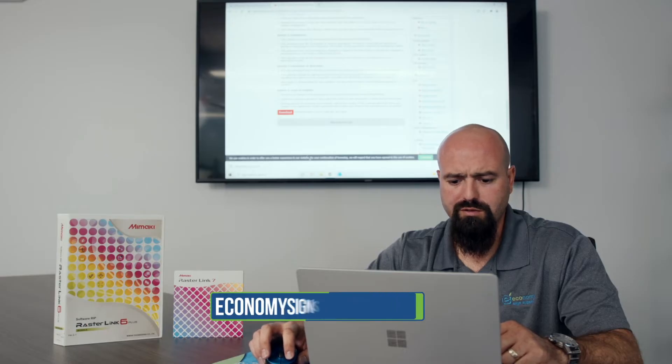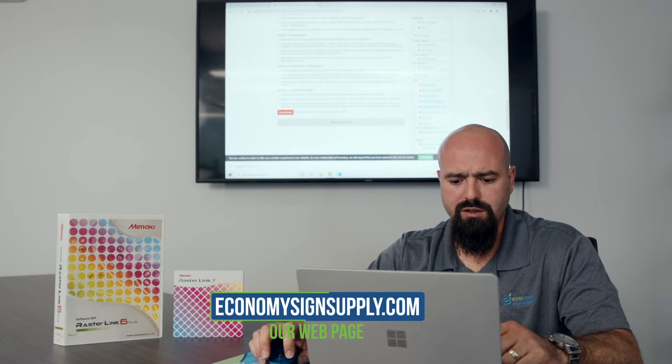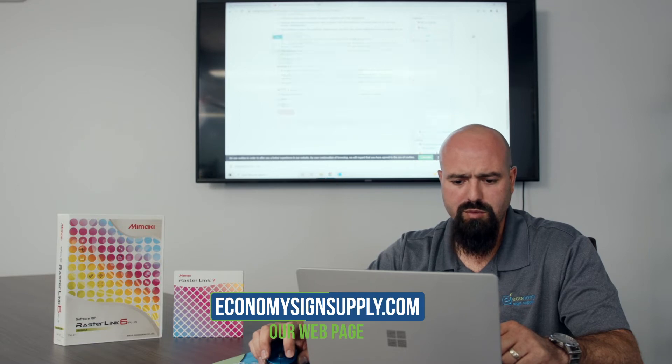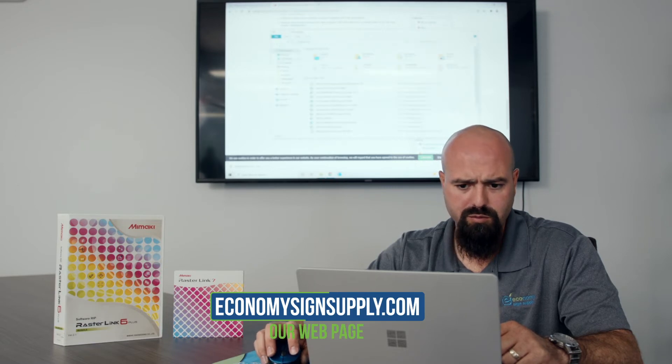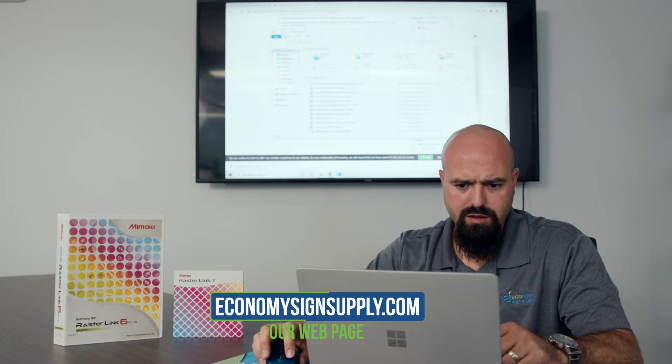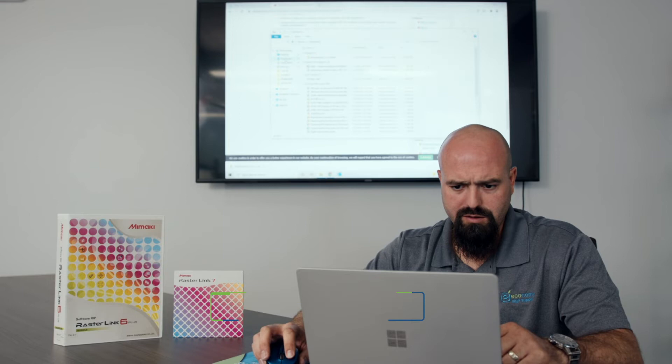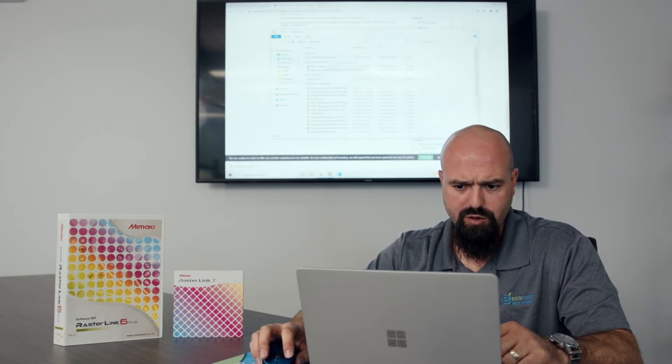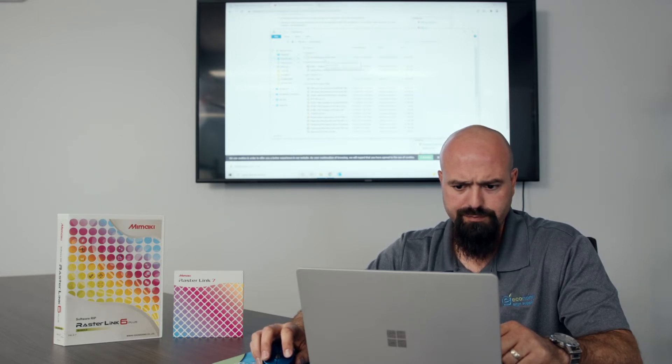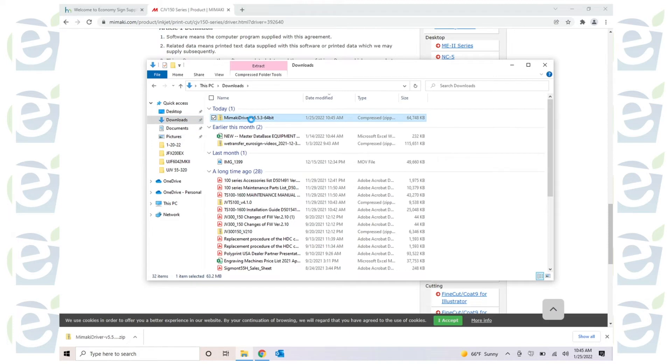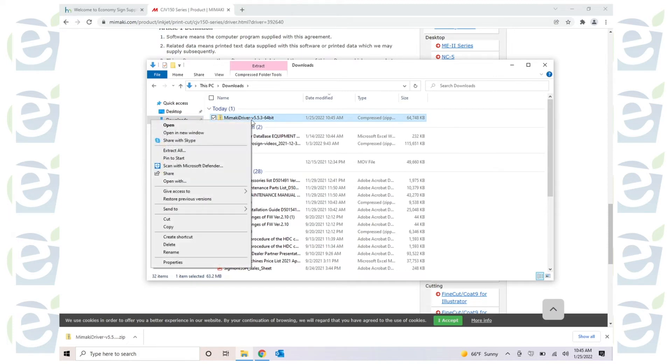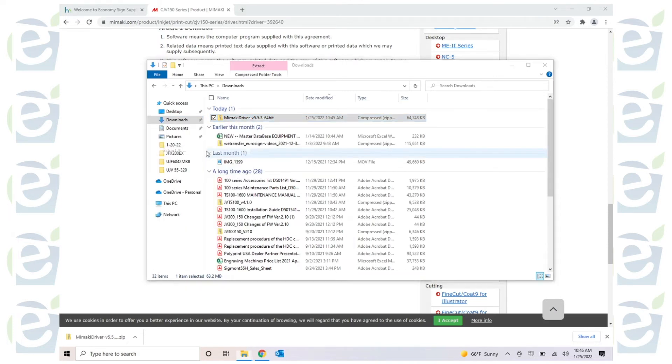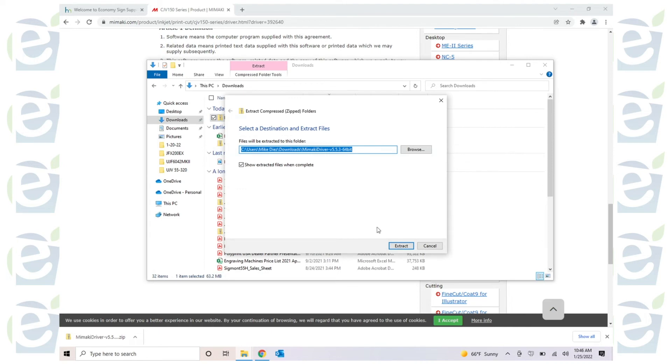Once it finishes downloading, go ahead and open up your file folder explorer. Go to downloads. You have your Mimaki driver here. We're going to extract the files. Click yes.